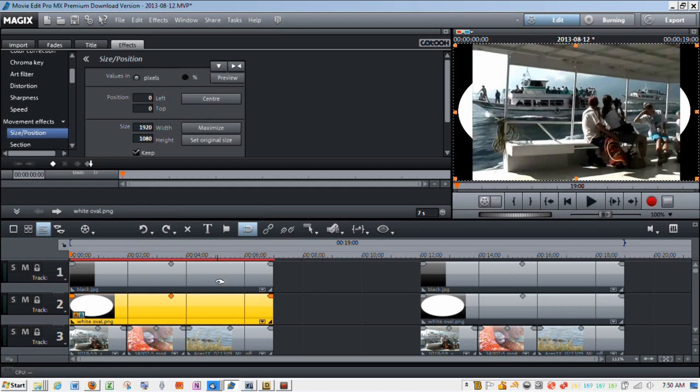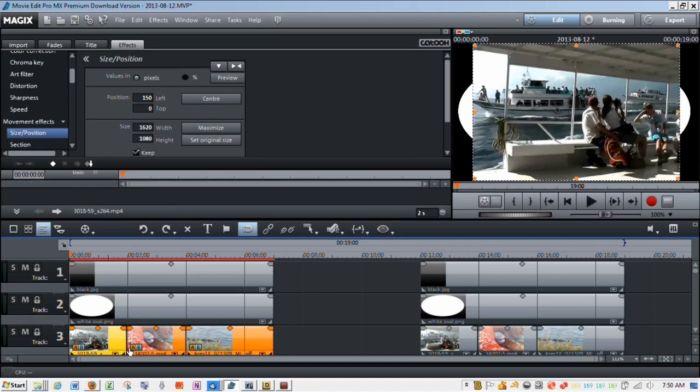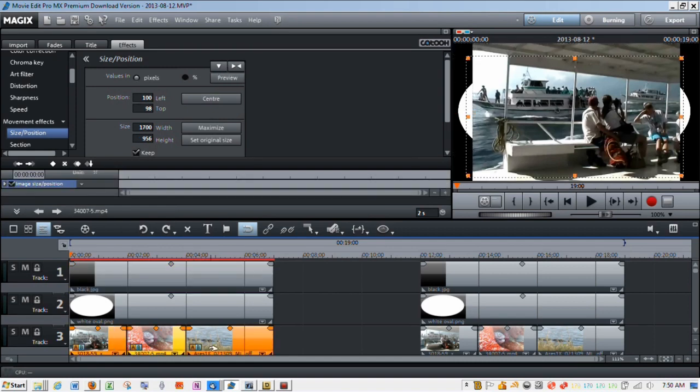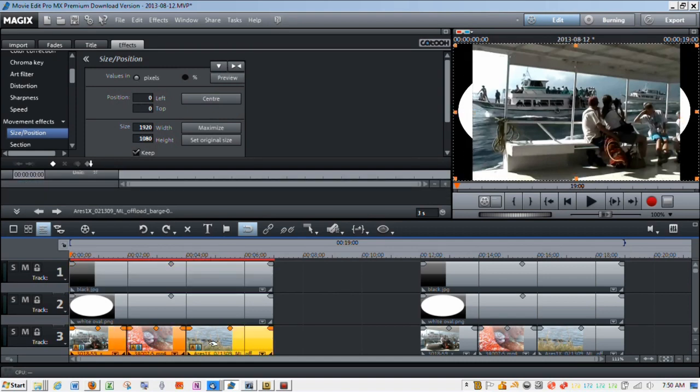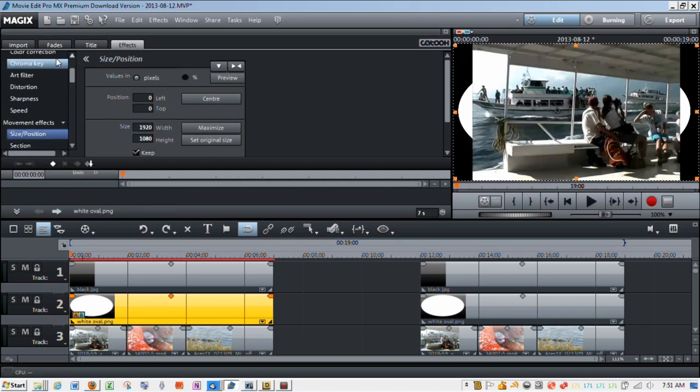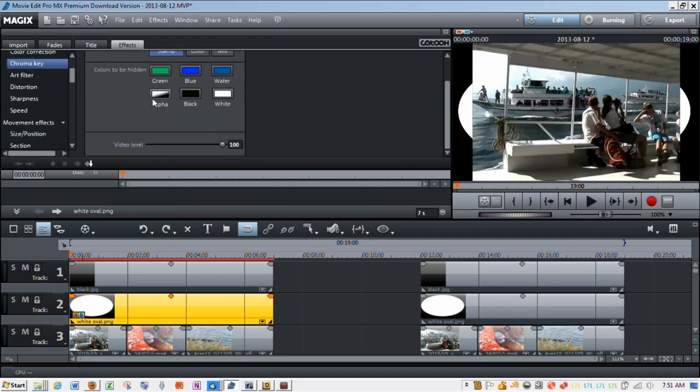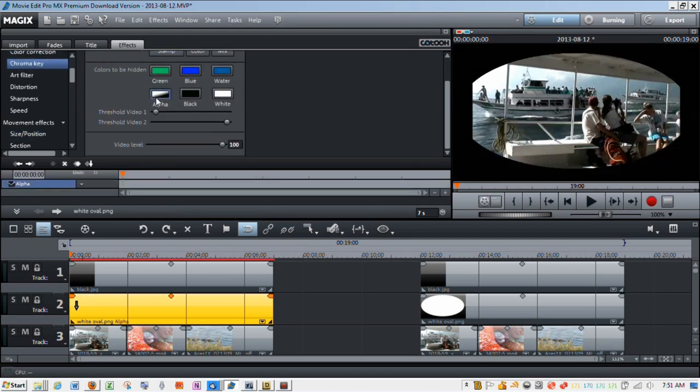So the first thing I'm going to do, you can see here I've got my oval, which is going to be my effect mask, I've got a black background, and then I've got three video clips. The first thing I'm going to do is take my white oval, I'm going to go to chroma key, and I'm going to make it alpha.